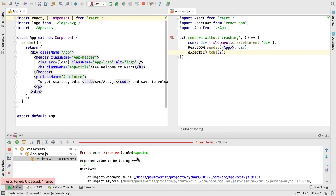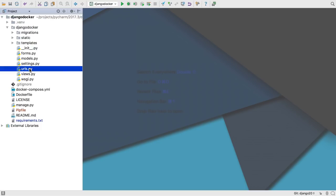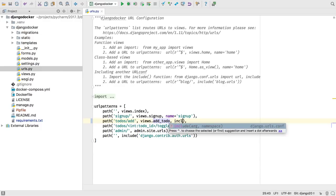Many other improvements included from a big WebStorm release: code analysis and refactorings, debugging, Vue.js, and more. PyCharm Professional 2017.3 also supports the forthcoming Django 2.0. For example, we correctly handle the new path-based route syntax.